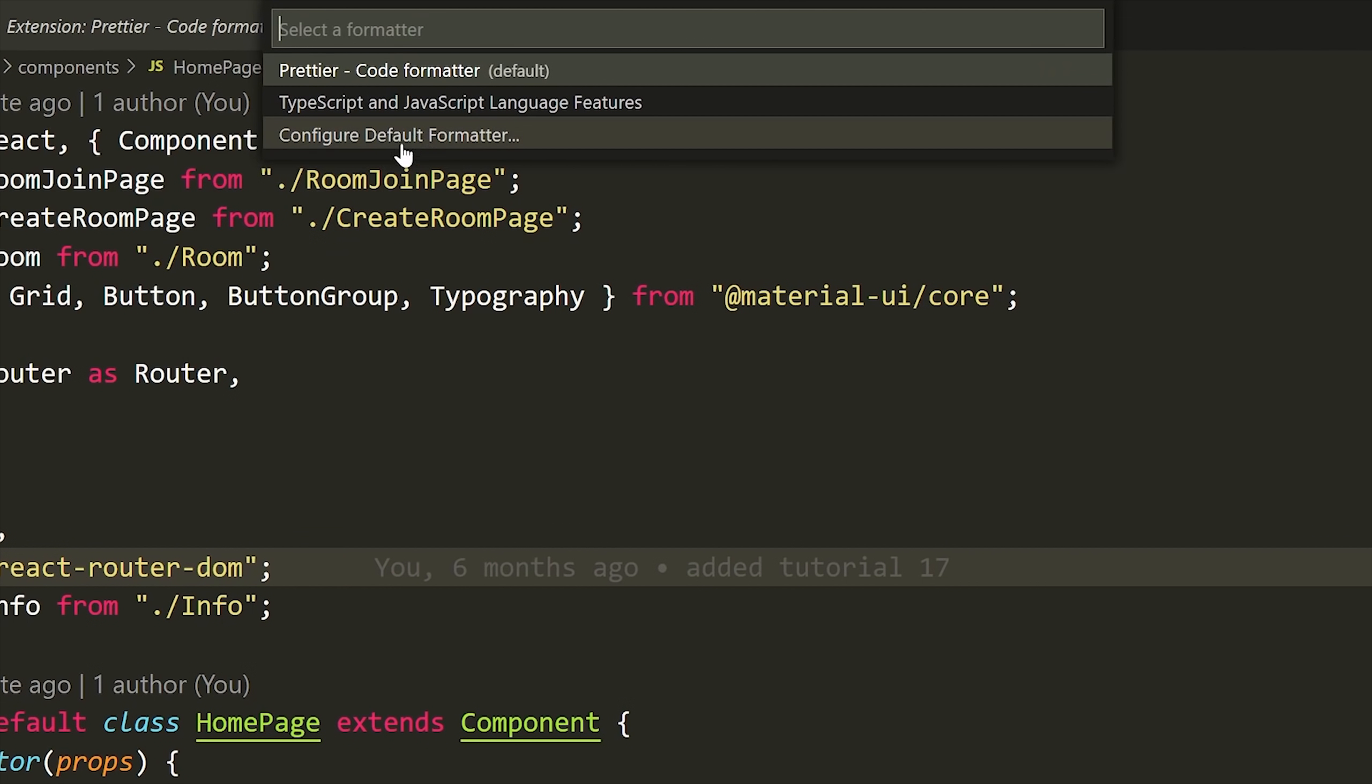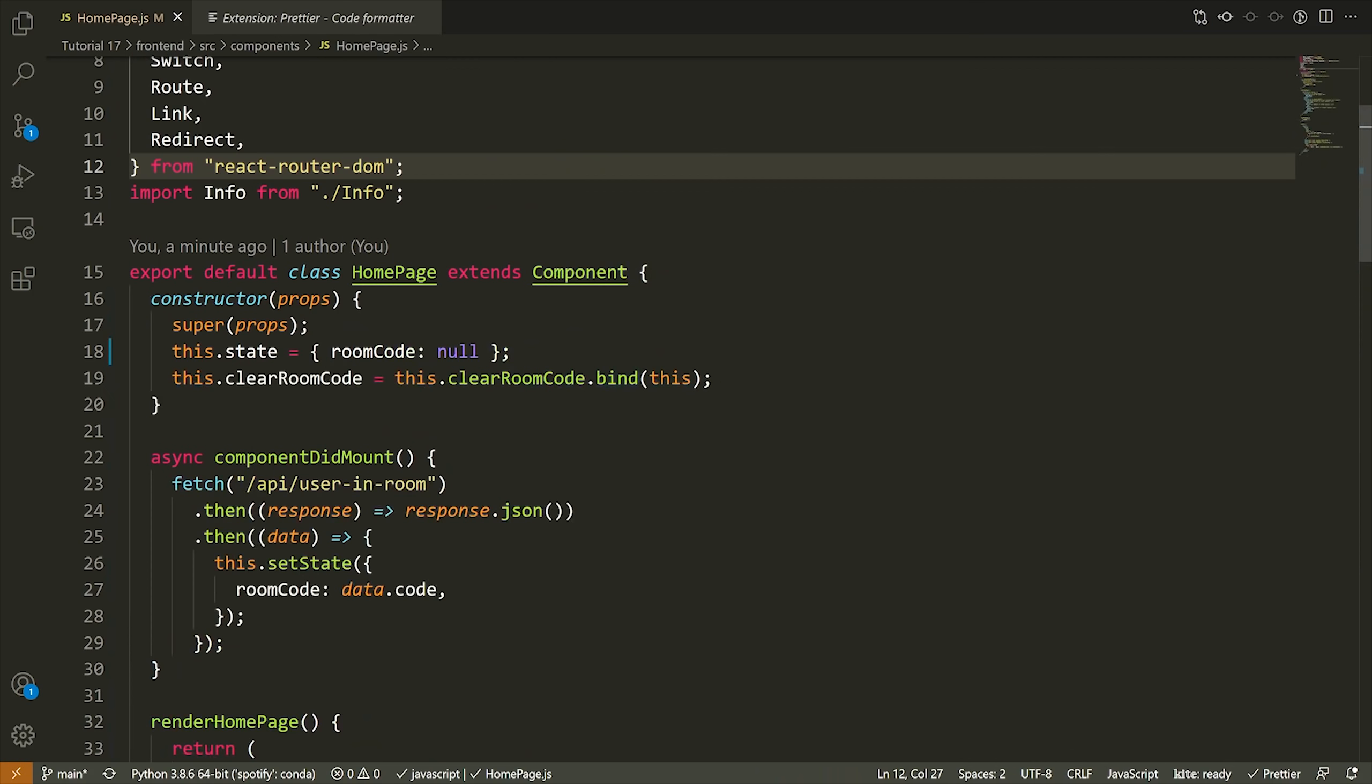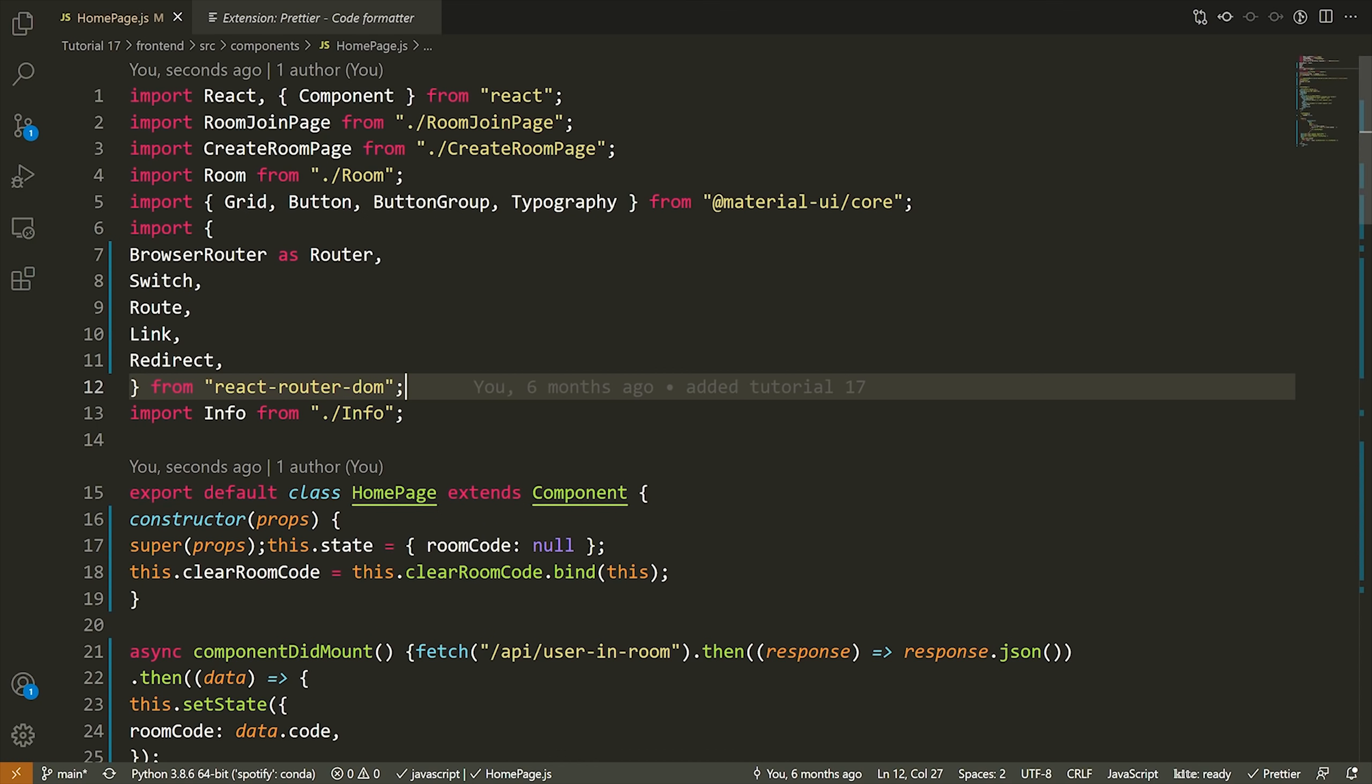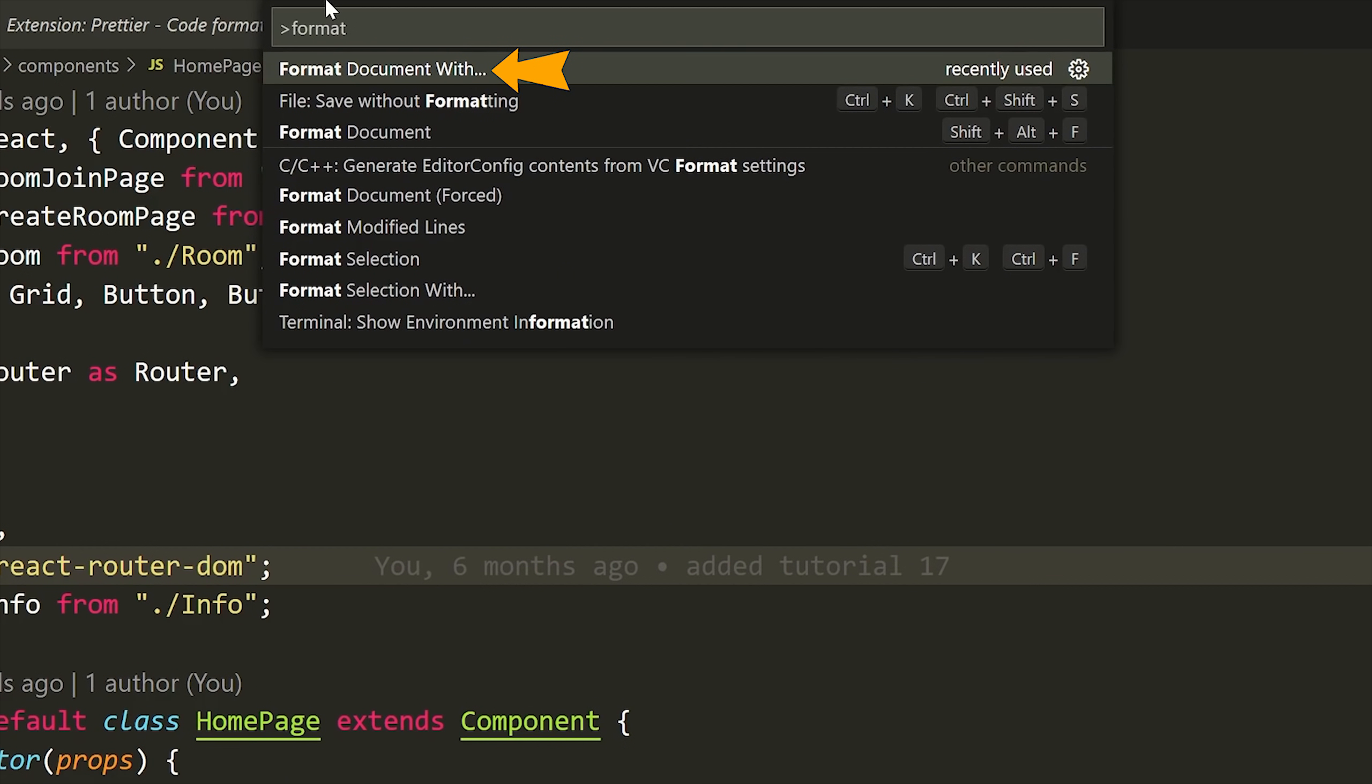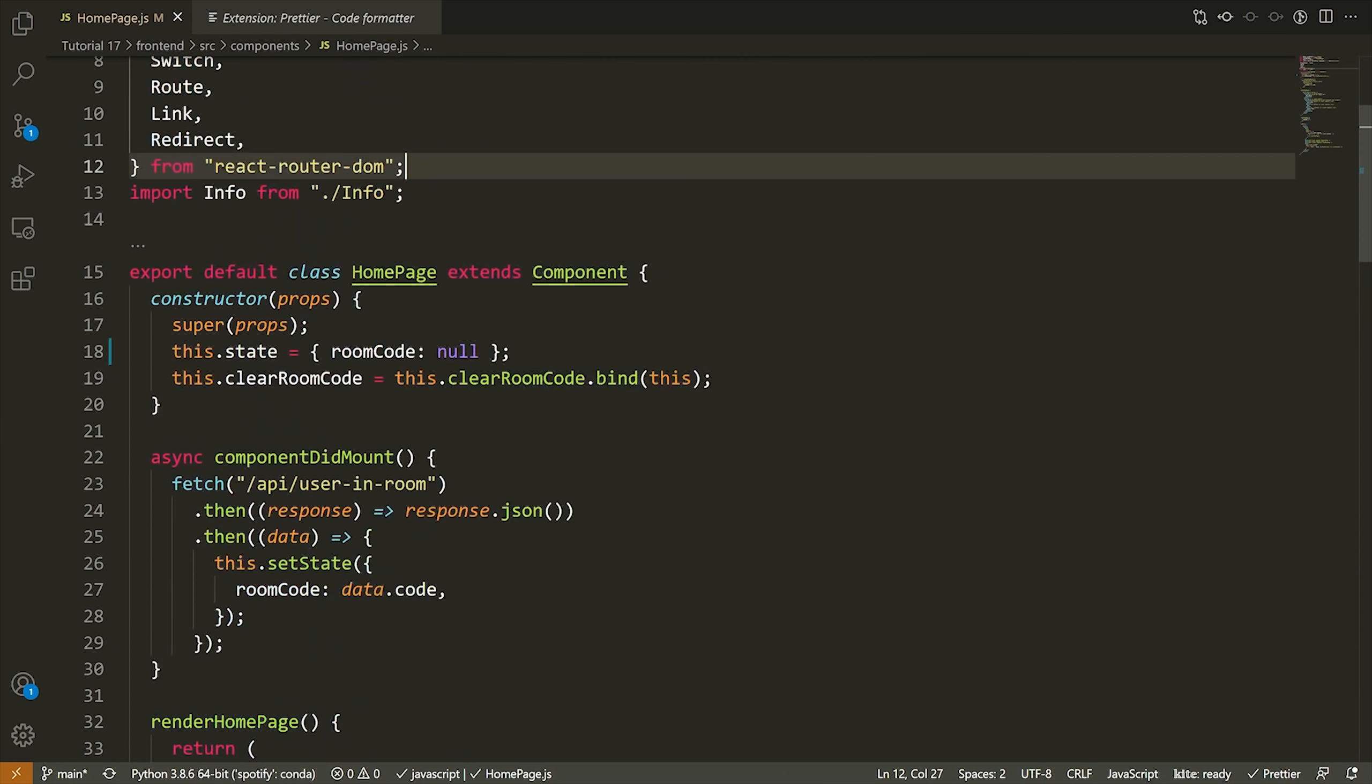Once the command palette is open, you can type format. There should be something there that says format document with. You can press that and then select your default formatter. For most of you, you'll probably just have one option to select. Now by default, whenever you save your document, Prettier will actually format it for you. So if you want to manually format your document not by saving, what you can do is simply open up the command palette and you can use format document with, select the formatter, and then it will format the document for you.